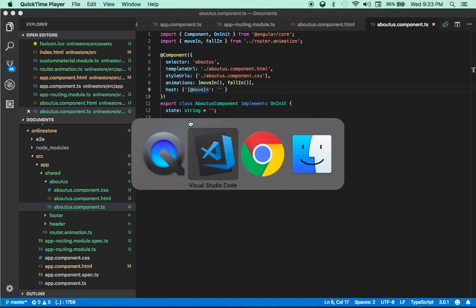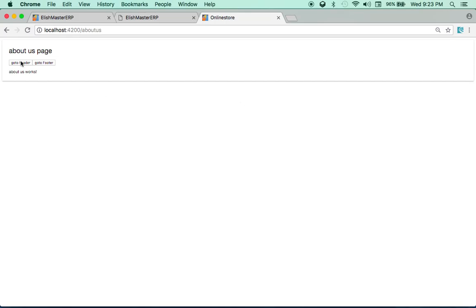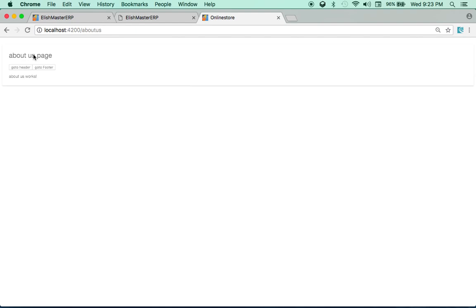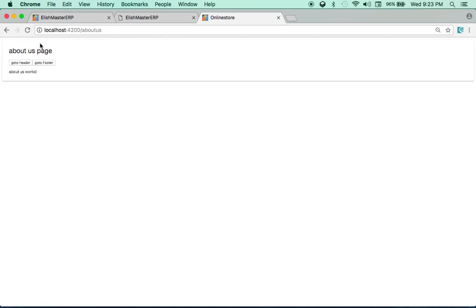Let me show you this in action. I hope this is working now. If I go to the header page, there's no animation. Go to the footer page, there's no animation. If I go to the about us page — see that nice effect? So that's the kind of nice animation you can include with very little effort in any page. I hope this helps. But again, if you are not interested in including animation, skip that and please move to the next part. Thank you very much.